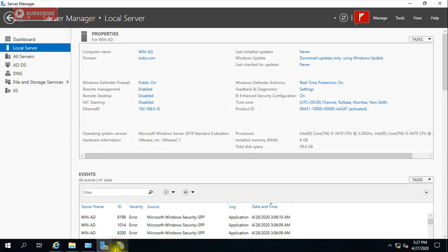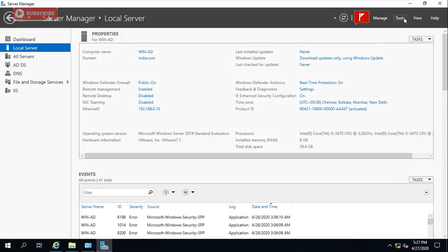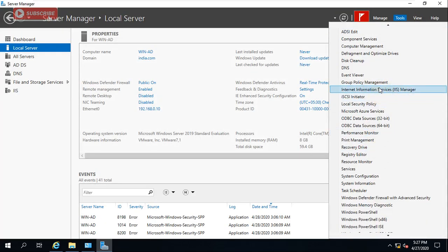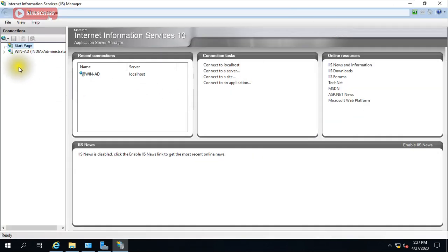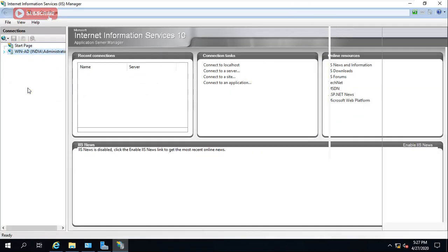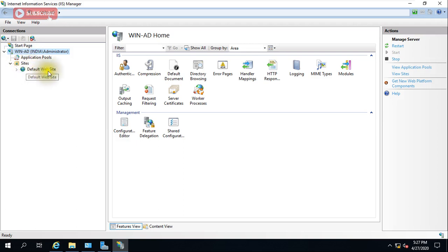I will show you how to use DNS in a coming video. For now, I'm going to show you how to host a website. This is IIS Manager — you can open it from Tools. I've already spoken about how to install it. Go to your server and from there go to Sites.